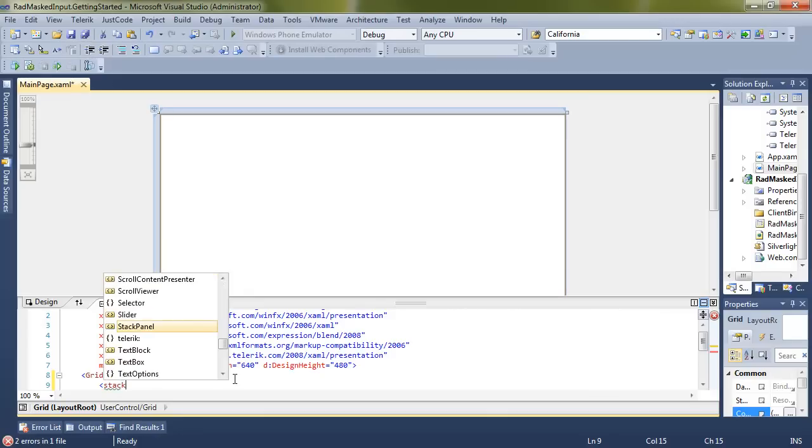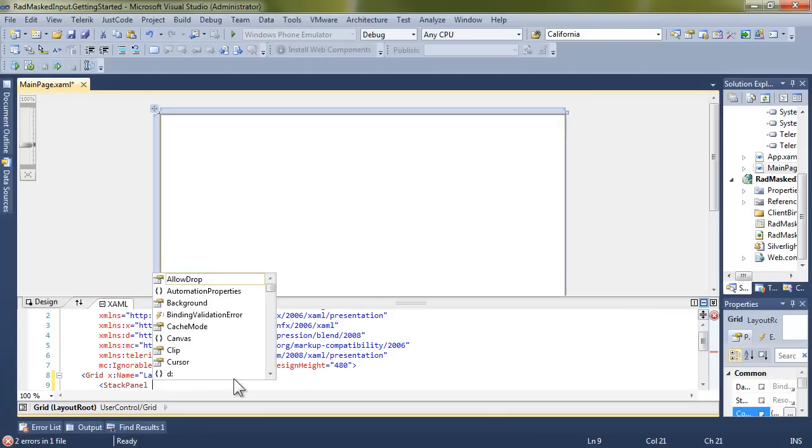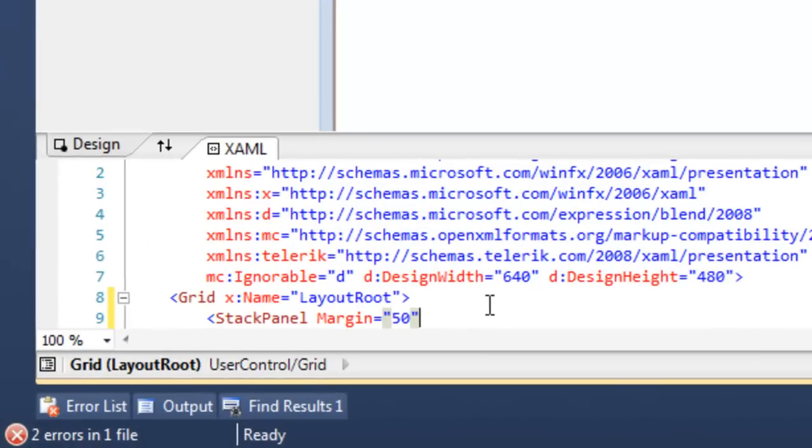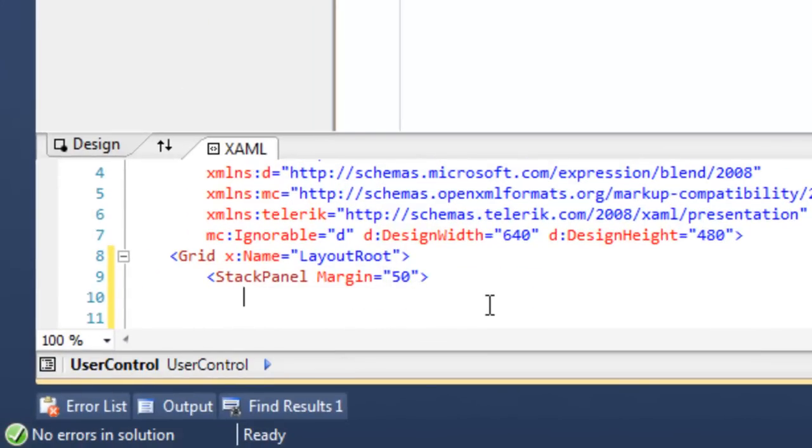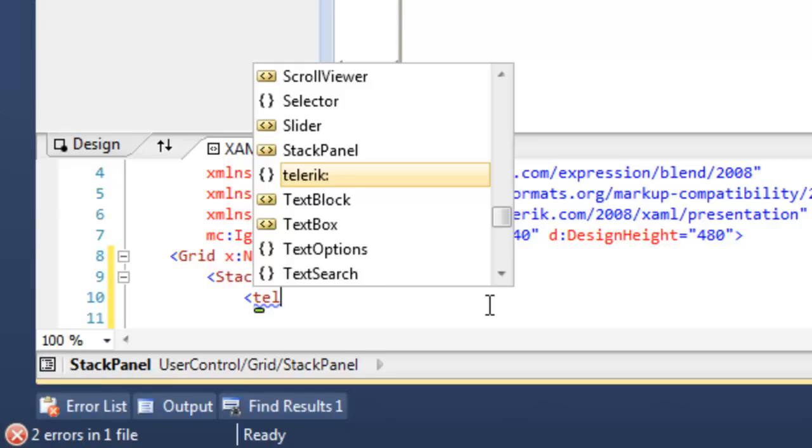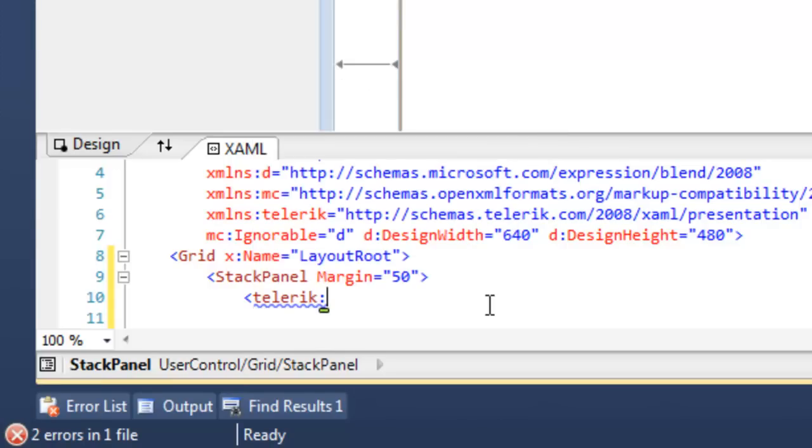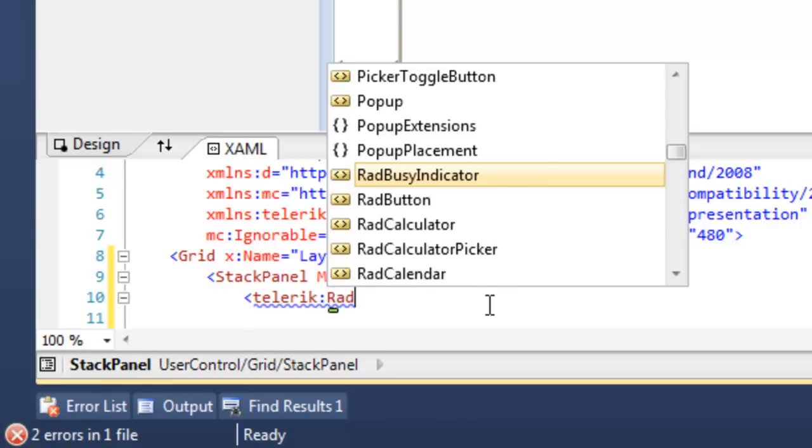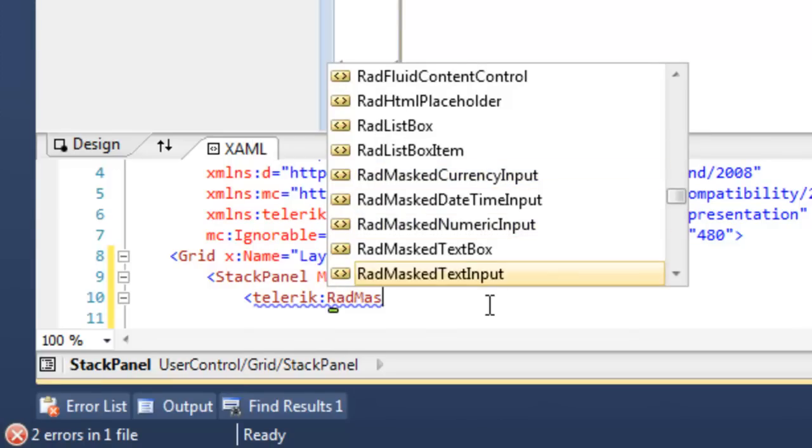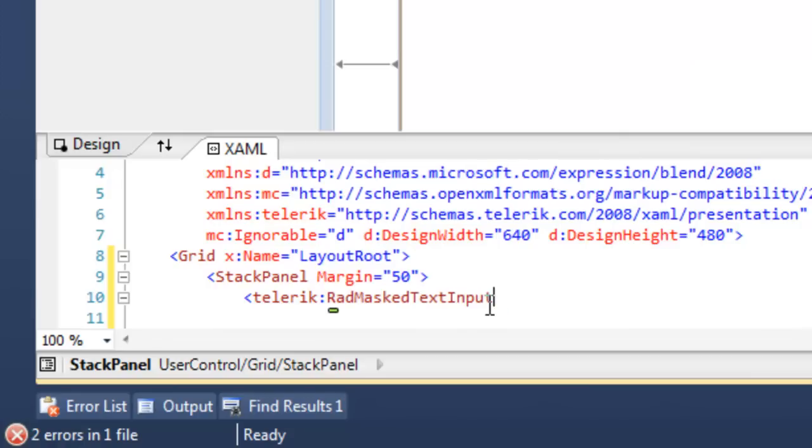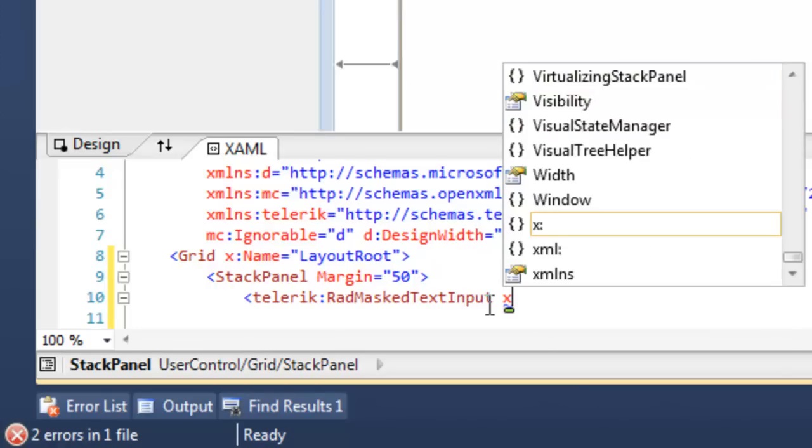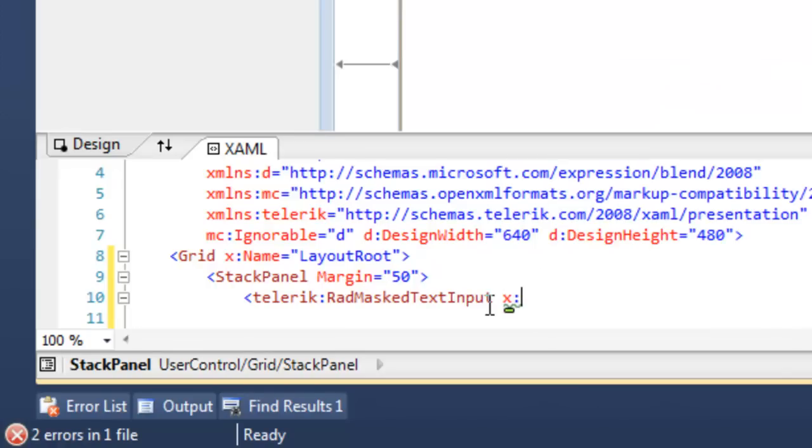Let's begin by creating a stack panel into which we will stack four versions of the Masked Input control. First, we're going to use namespace Telerik, and we're going to add a RAD Masked Text input, and let's give that a name.